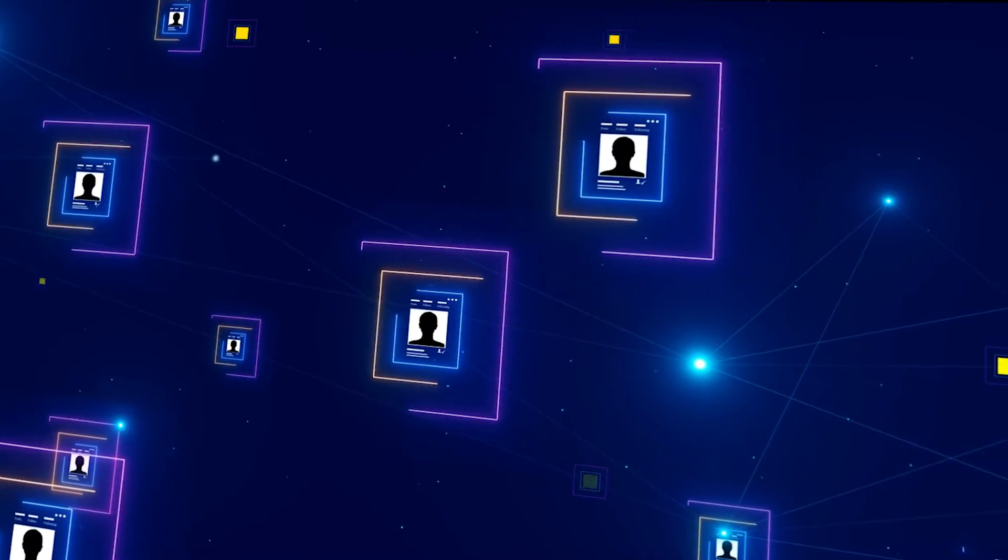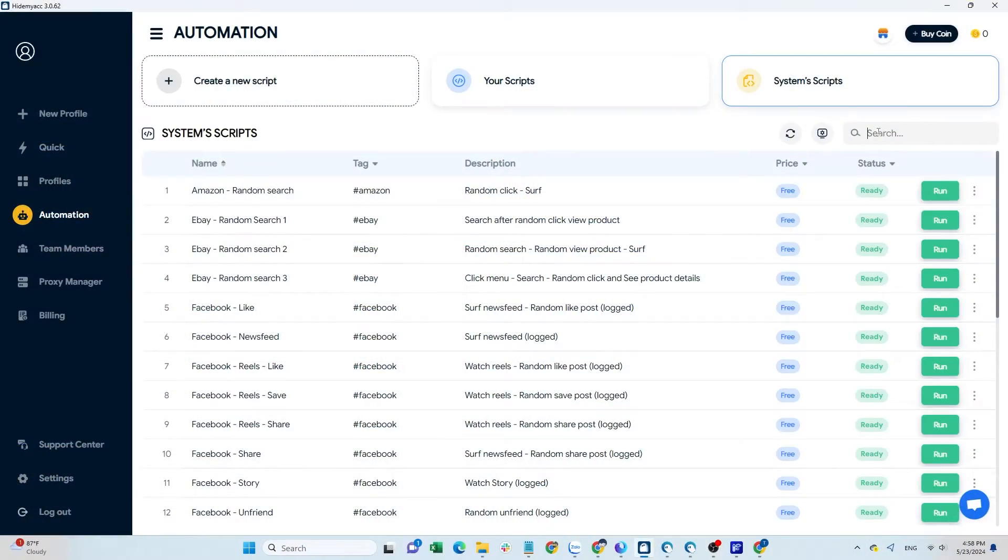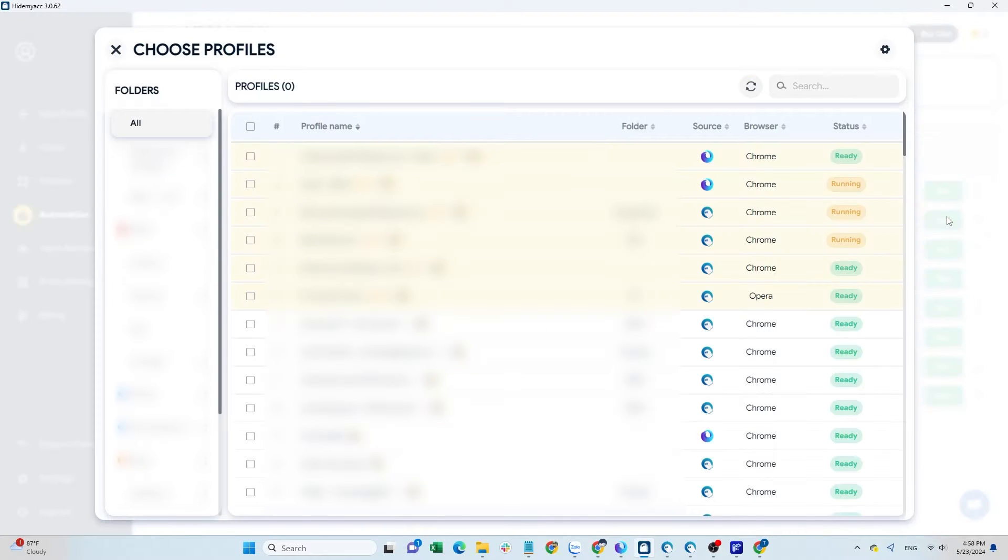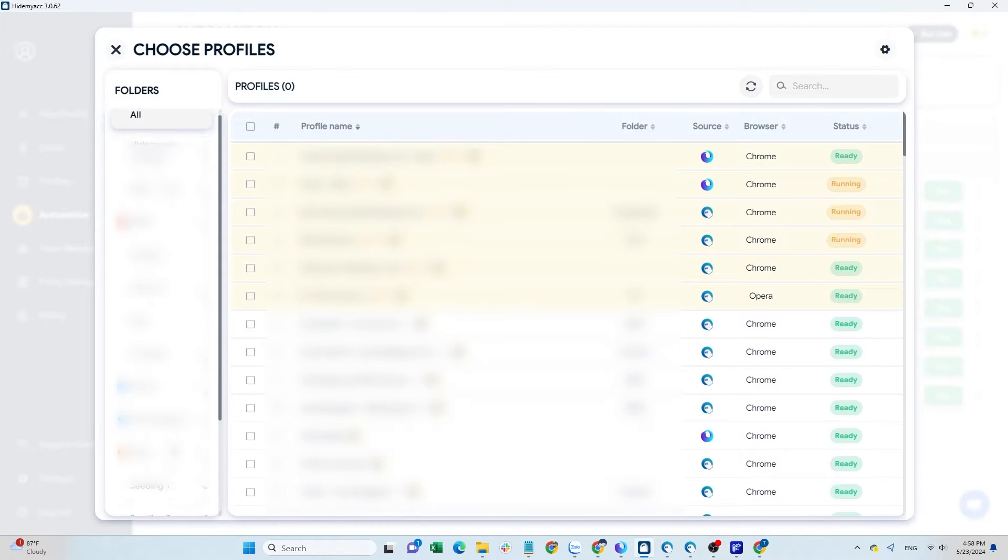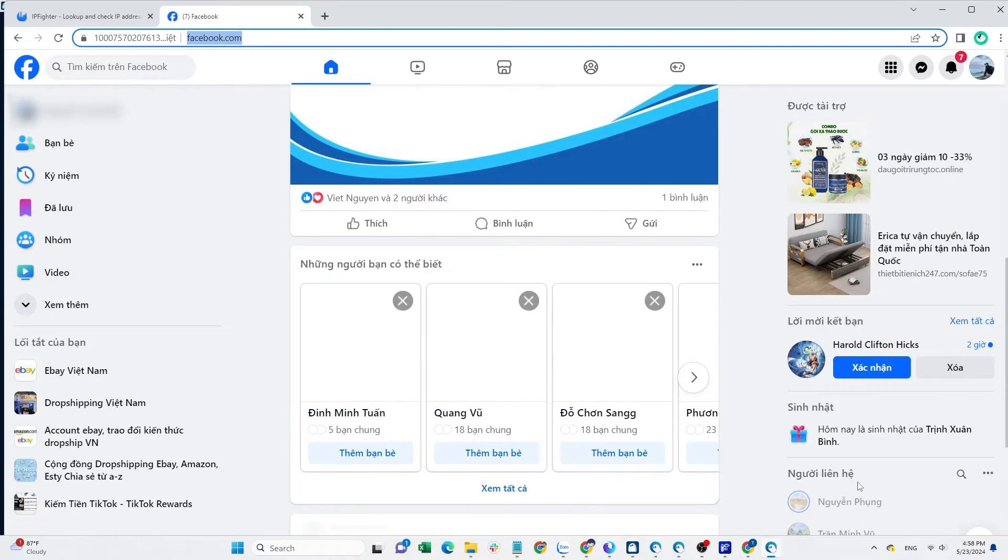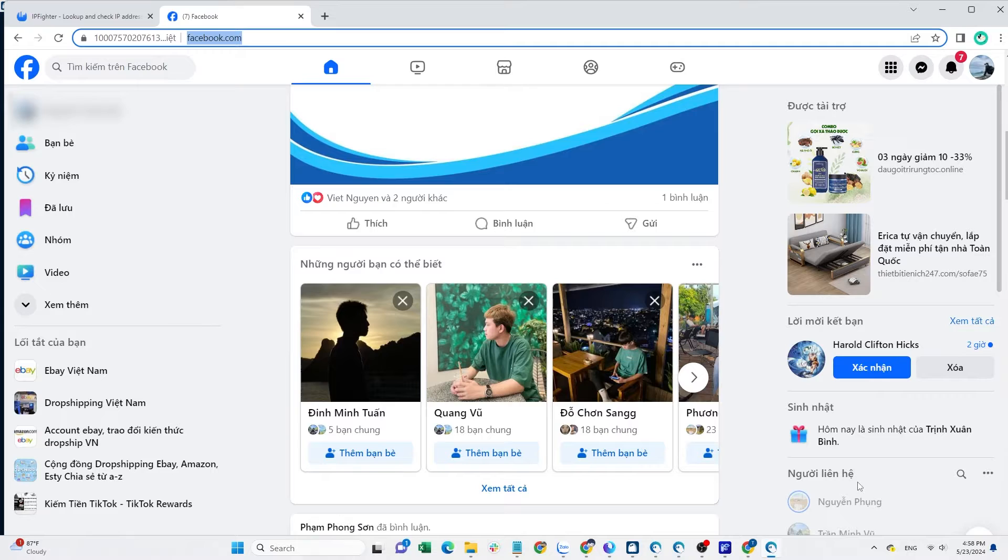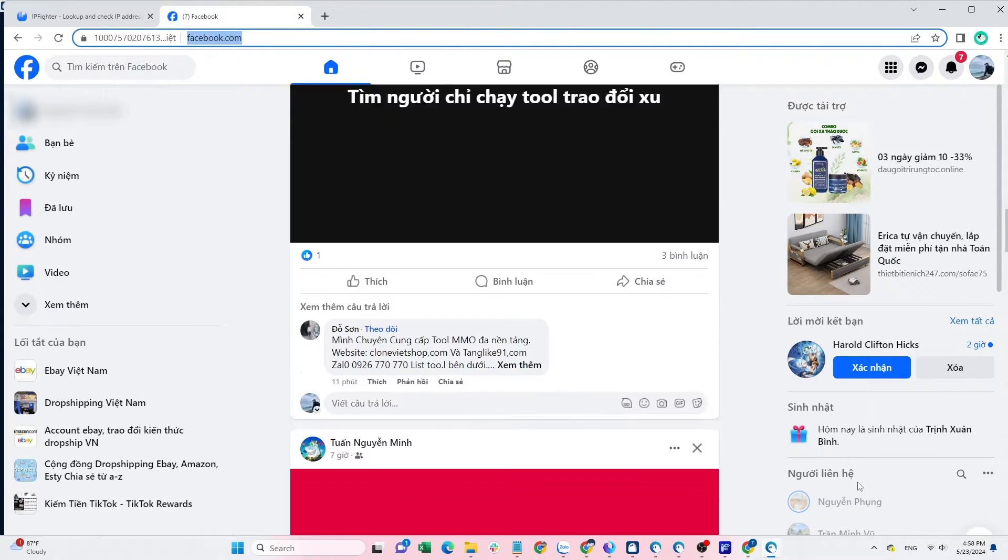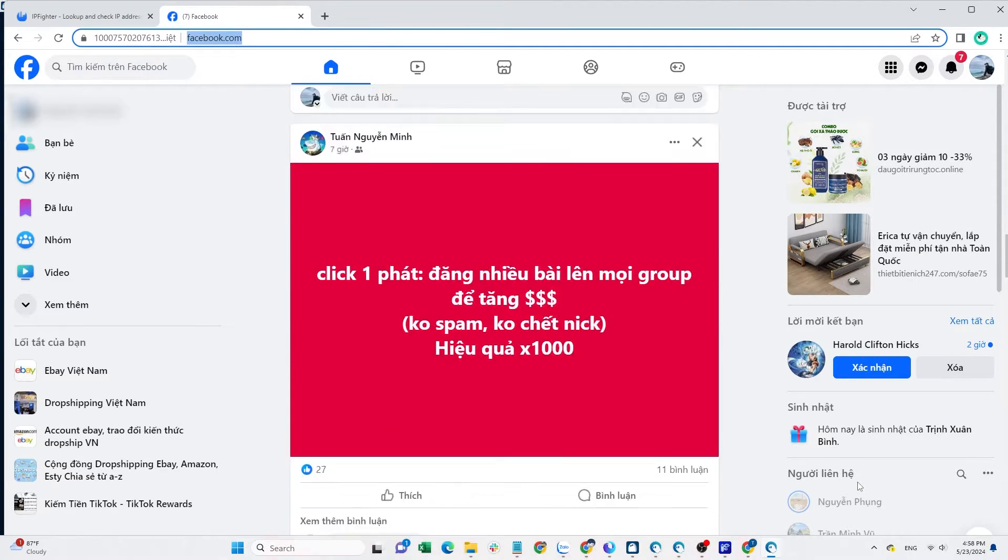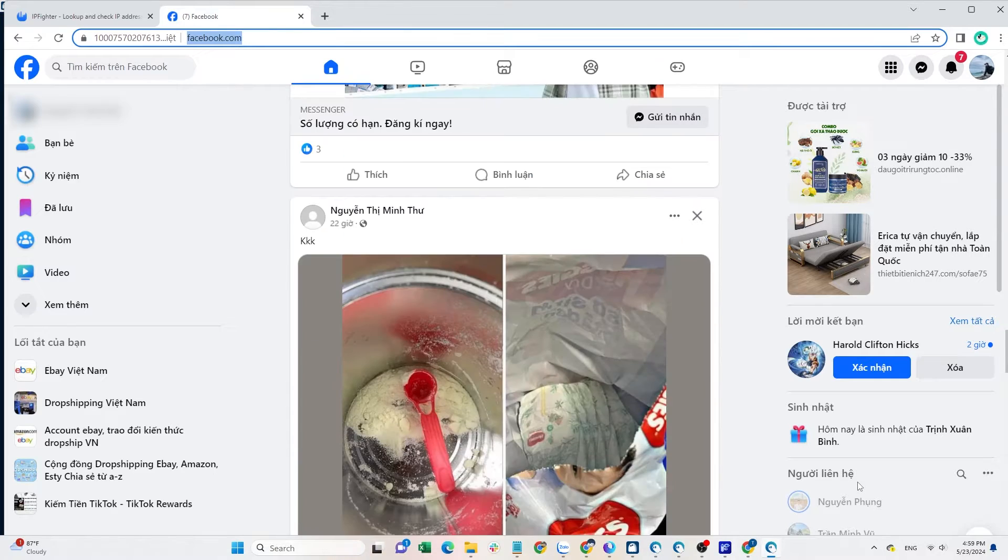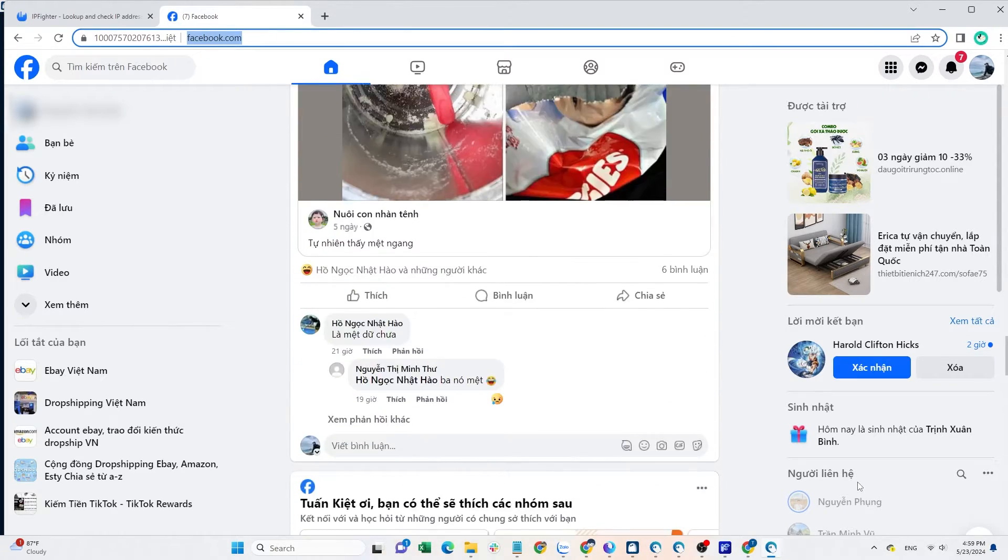Next is the method of farming accounts. After purchasing accounts, you should warm them up for one to two weeks before interacting, as logging into a new device can make the accounts easily detected by Facebook. During this period, just surf the news feed, watch videos, and view stories. Don't forget to change account information such as password, bio, avatar, and cover to make the account more trustworthy.